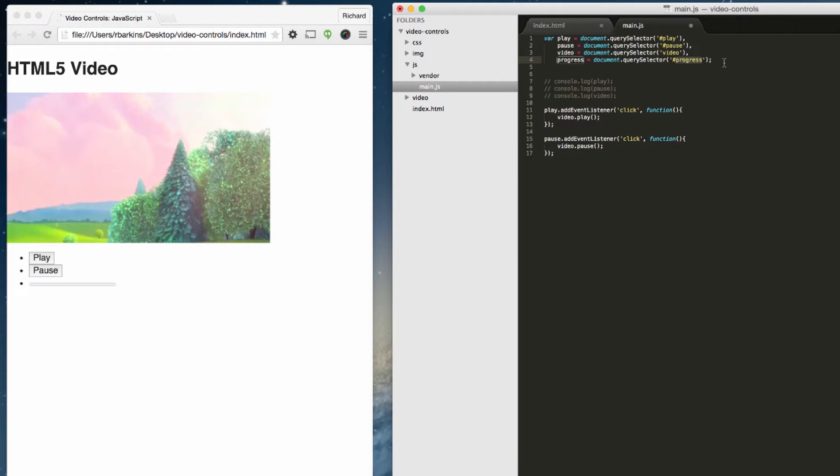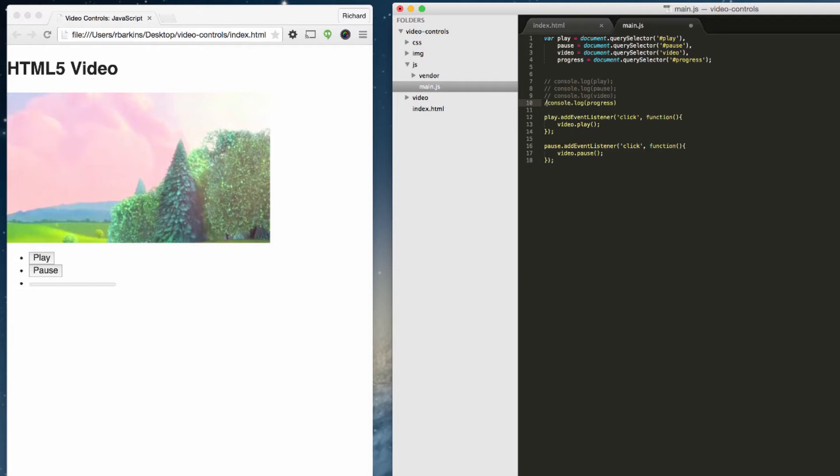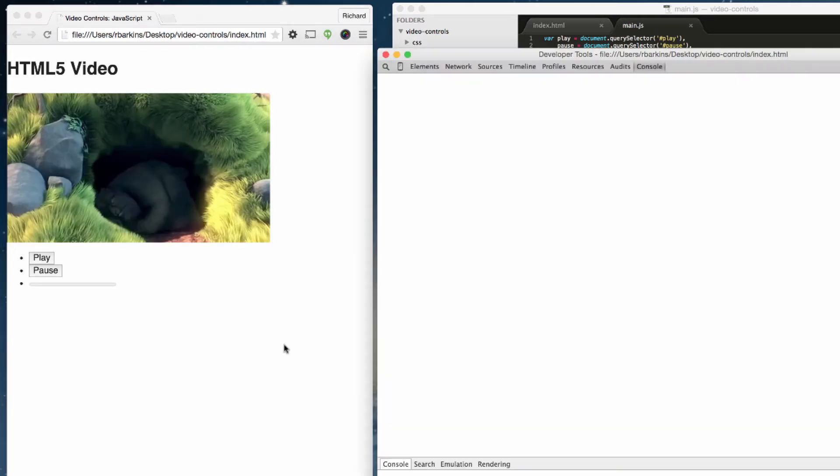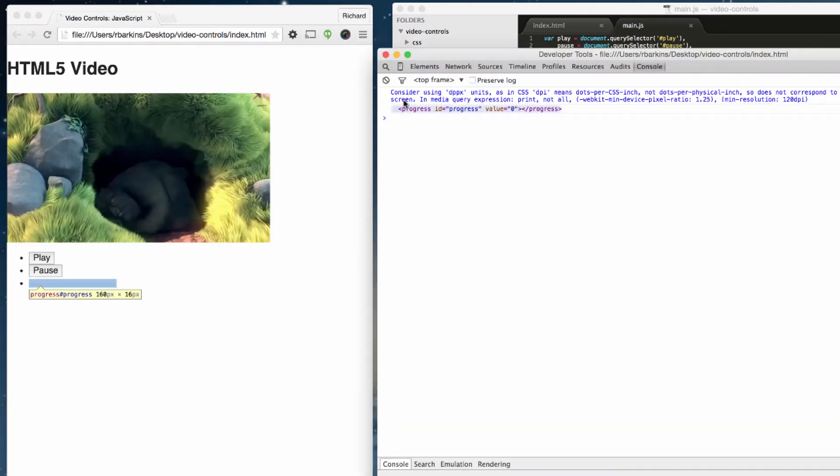So we just targeted the progress bar. The next thing we need to do, we should always test to make sure we got it correctly. So console.log and we want to output the progress variable. Let's refresh the page and bring up the console. There it is, progress is being selected. Now we can interact with it.